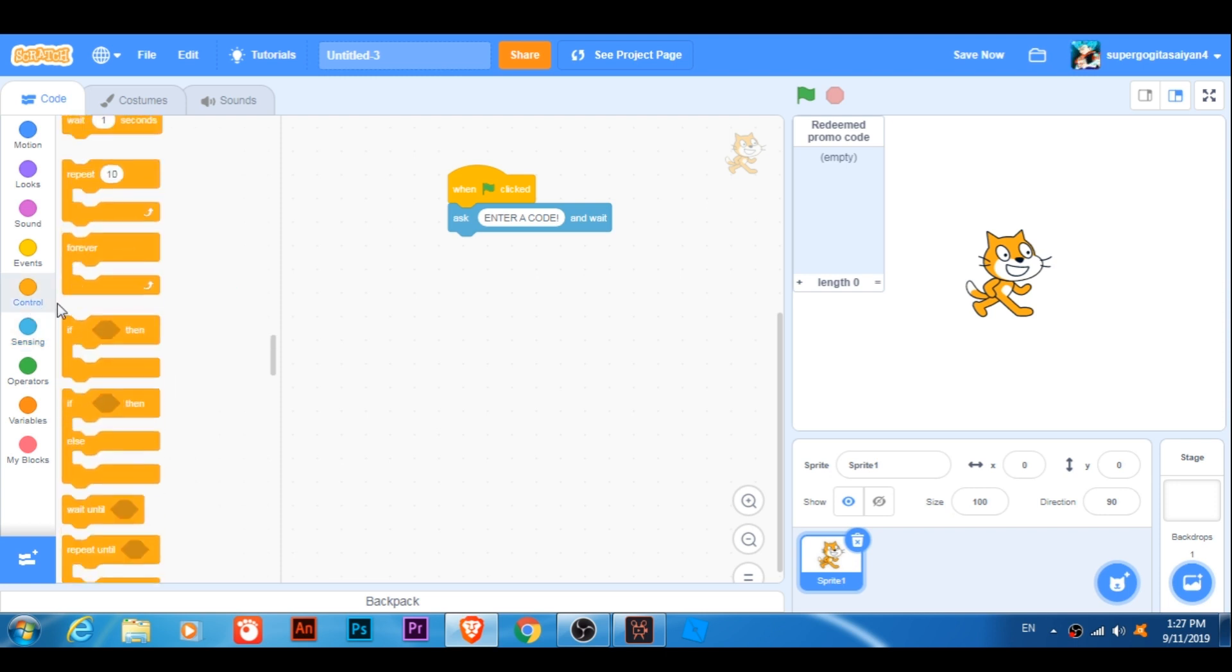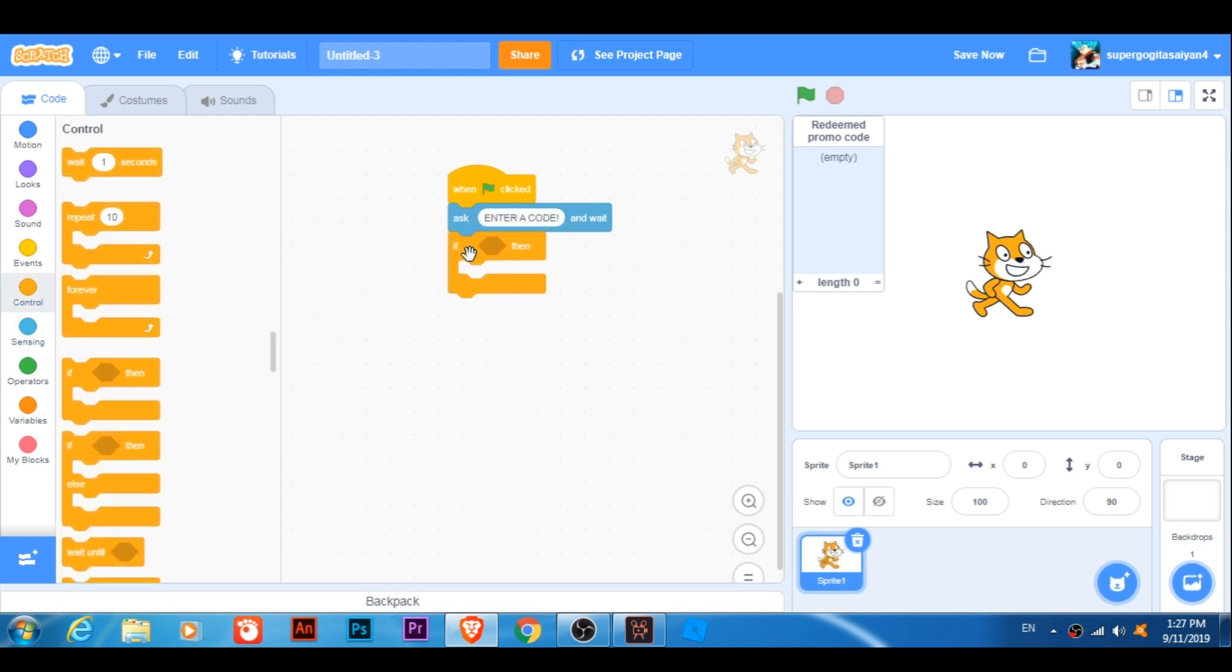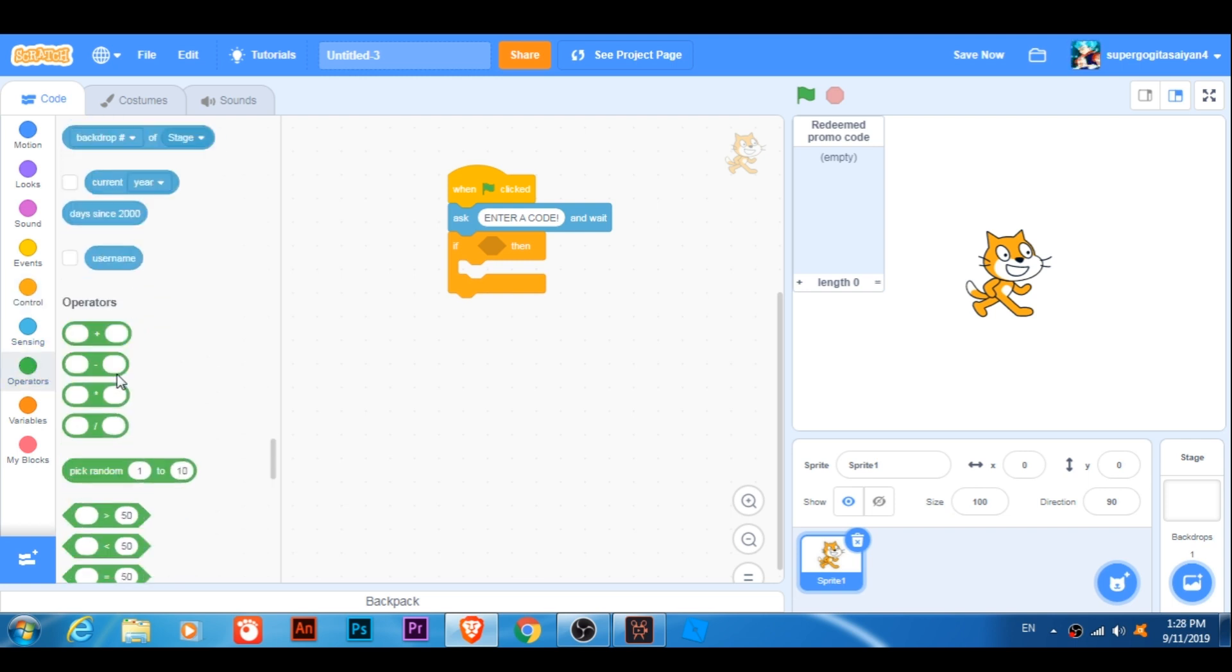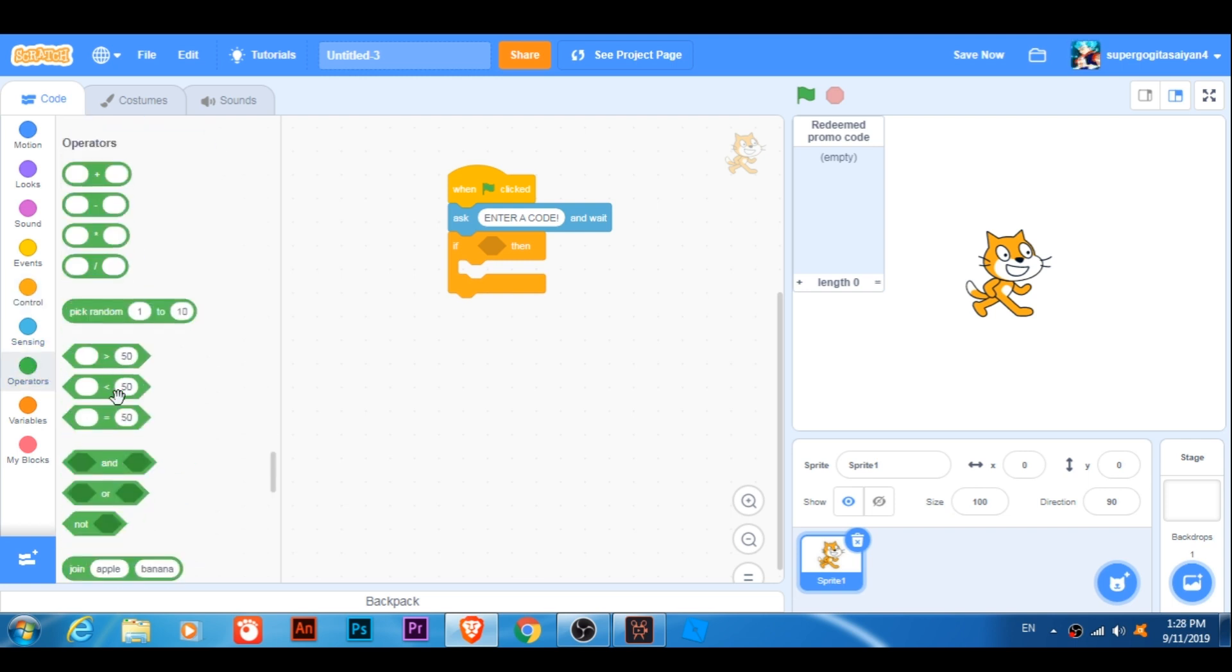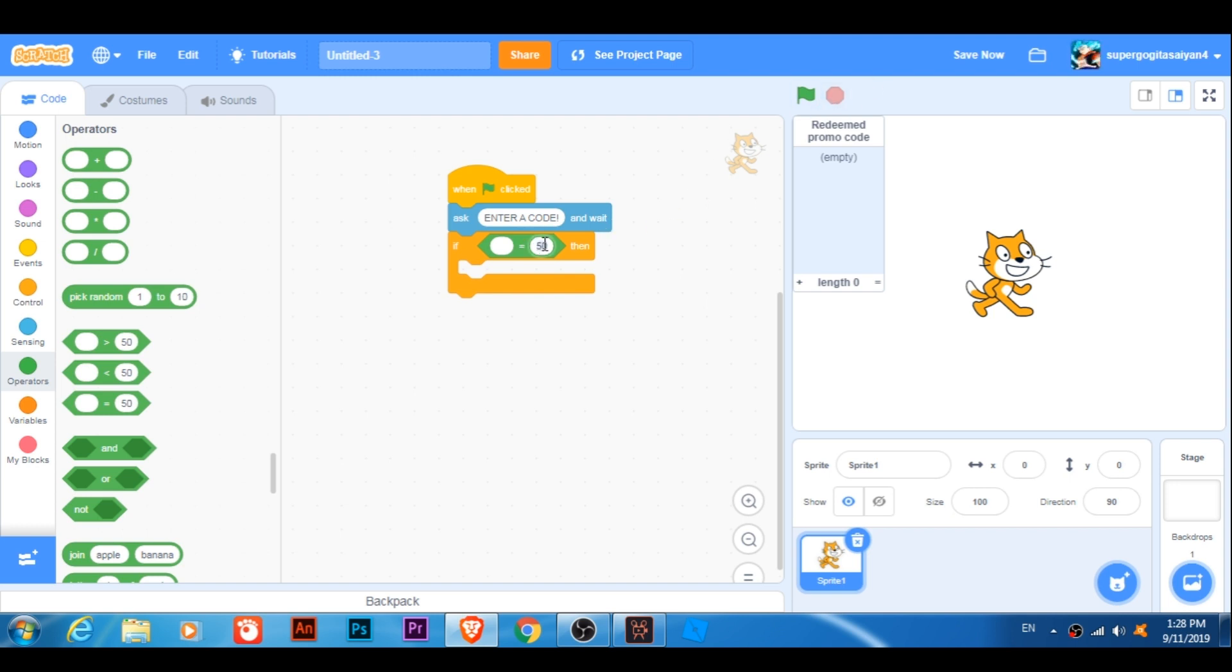Then let's say, if... So, first code, let's say, um... Okay, let's say... Call Sharon.